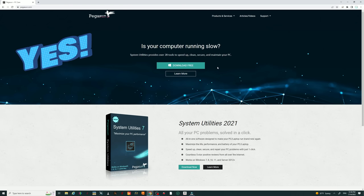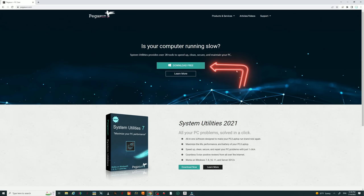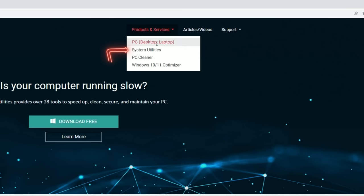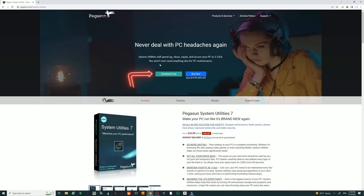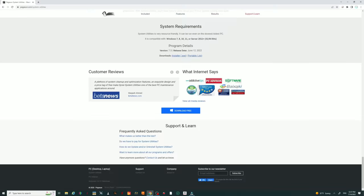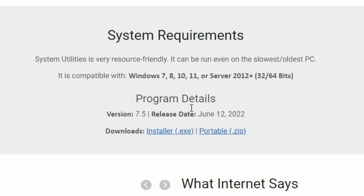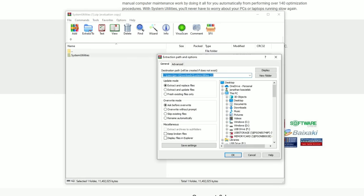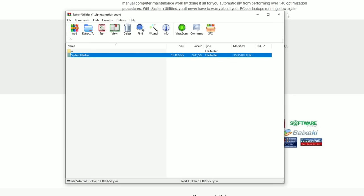For the portable version: at the top of the website click Products and Services, then go to System Utilities. There are two versions — I'm only covering the free version today. Scroll all the way to the bottom to find the portable file, under Downloads. Download the portable zip folder. Once it finishes, click the file, click Extract To in the unzipping program, pick your desktop, hit OK — and the folder will be placed right on your desktop.